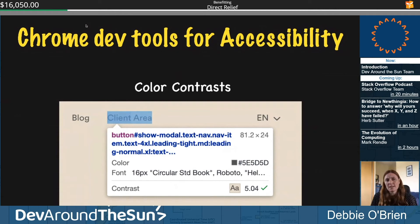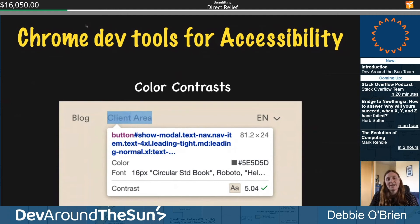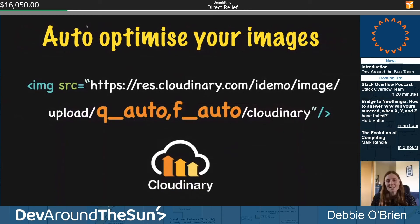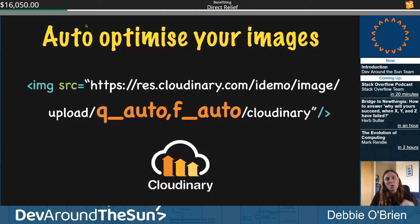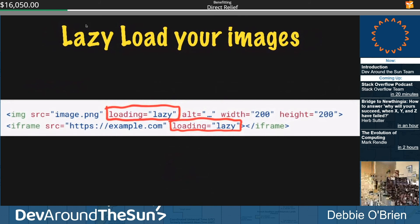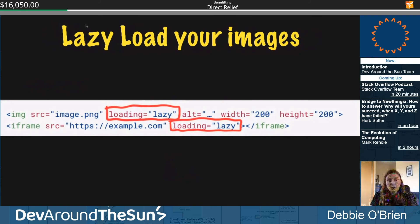Chrome DevTools is great for accessibility — even color contrast. In our case, the contrast was initially failing (shown in red), but by slightly adjusting the gray color we made our page more accessible. Auto-optimize your images — I use Cloudinary. Use 'q_auto' for automatic quality and 'f_auto' for automatic format: Chrome gets a WebP image, Internet Explorer gets a JPEG. And lazy load your images: 'loading=lazy'. Simple.